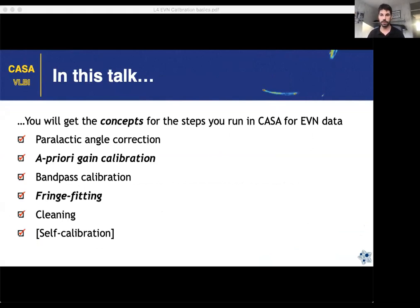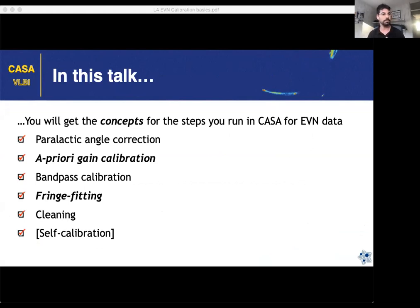This talk will try to cover all levels. For some of you who are already trained experts in VLBI it may be simpler for most parts, but all of you may find something interesting from the beginning. As you may know from yesterday's lectures, we have different calibration steps to conduct in VLBI data — this is a list of the common ones.